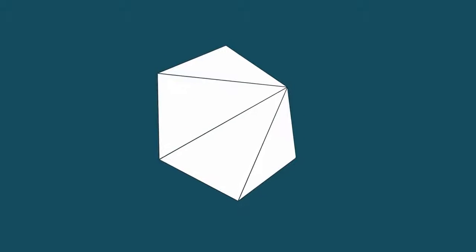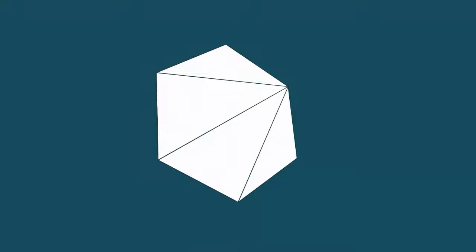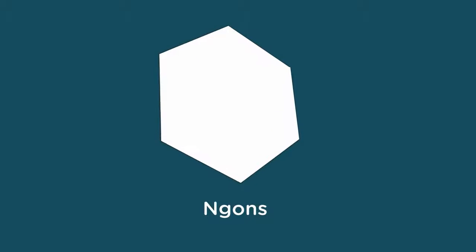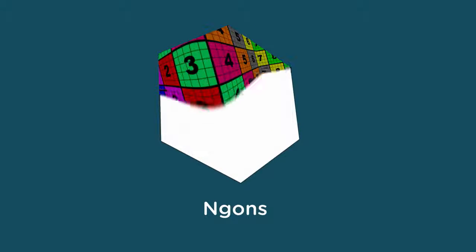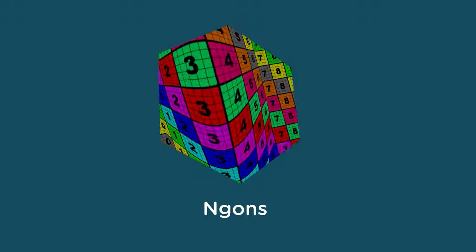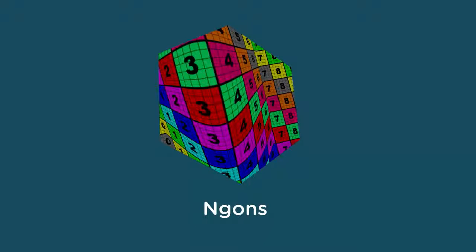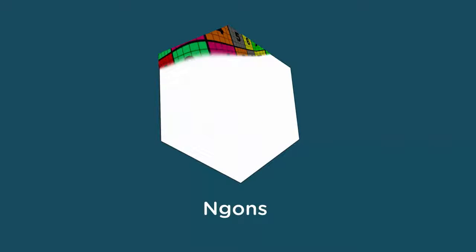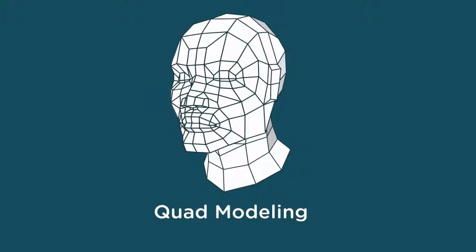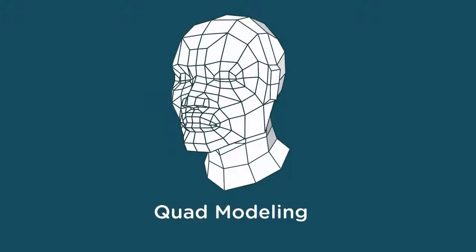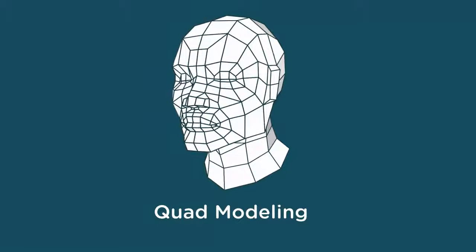When modeling assets for most game engines, we're free to create polygons with as many sides as needed because all the geometry will ultimately be split into triangles when it's displayed or rendered with lighting and textures in the game engine. But generally, it's preferable to avoid creating polygons with more than four sides, also known as N-gons. One reason is that textures sometimes appear warped or distorted when applied to N-gon geometry. But another reason is that 3D models created for film and video often require using polygons with four sides, also known as quad modeling, for optimal animation and texturing results.